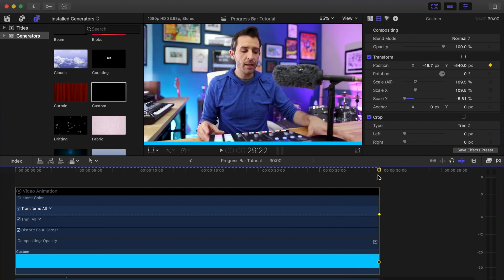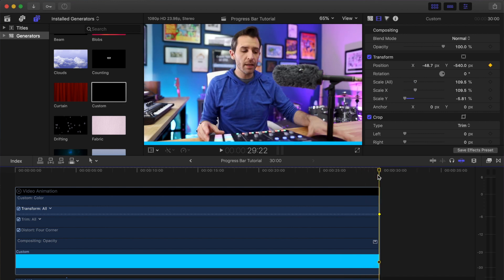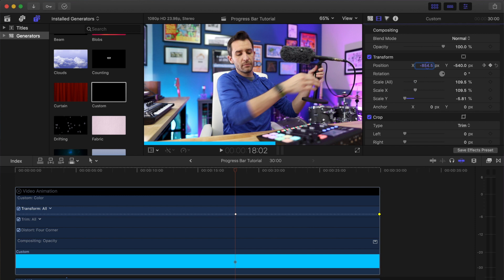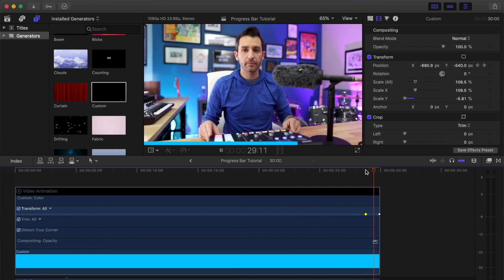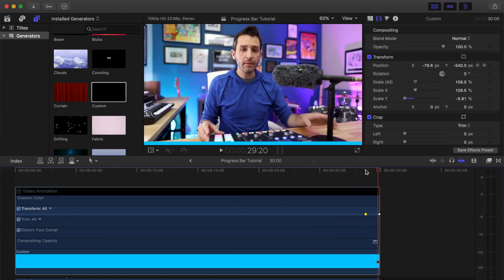Once you've made one keyframe and you start changing any settings, Final Cut will just add in another keyframe automatically. So when this progress bar starts, we want it to be totally off the screen. Now we've got these two keyframes. If I move them really close together, the progress bar is going to move really fast across the bottom of the screen.